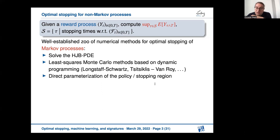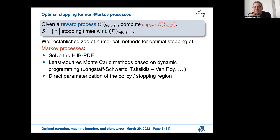We want to compute the supremum over all stopping times of the expected value of the stopped process y at time tau. This is an important problem which has lots of applications, in particular in finance, but also beyond finance. It is one of the prototypical optimal control problems. Correspondingly, there is a multitude of methods to analyze and approximate the solution of the optimal stopping problem.